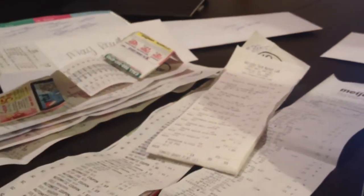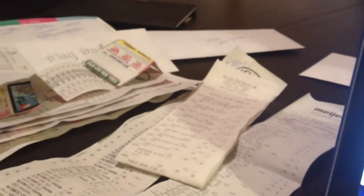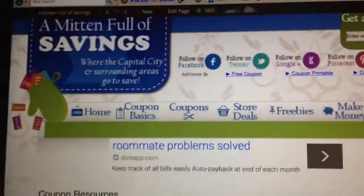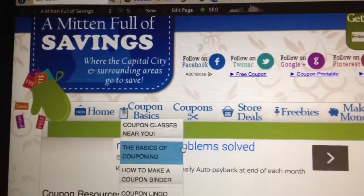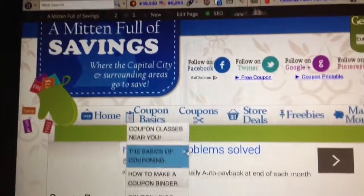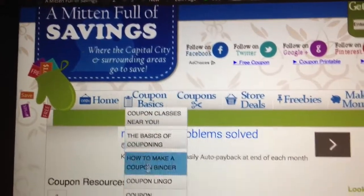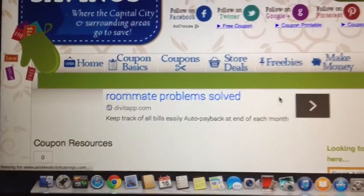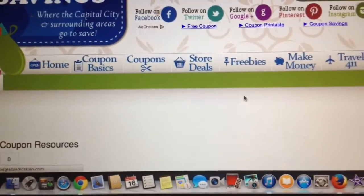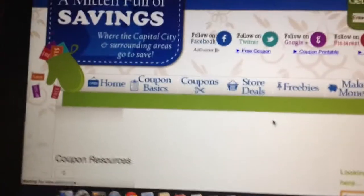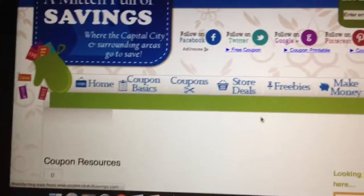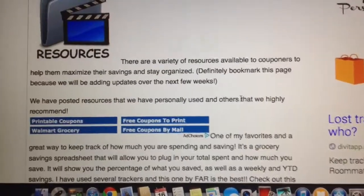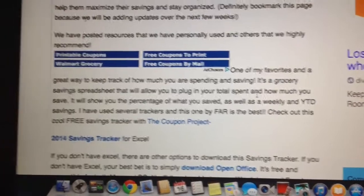The easiest method I found is using an Excel spreadsheet. I have a link posted on my blog — if you go to mittenfullsavings.com, go under Coupon Basics and then down to Coupon Resources. I actually found one a few years ago from The Coupon Project. She has an Excel spreadsheet that she created and updates every single year.